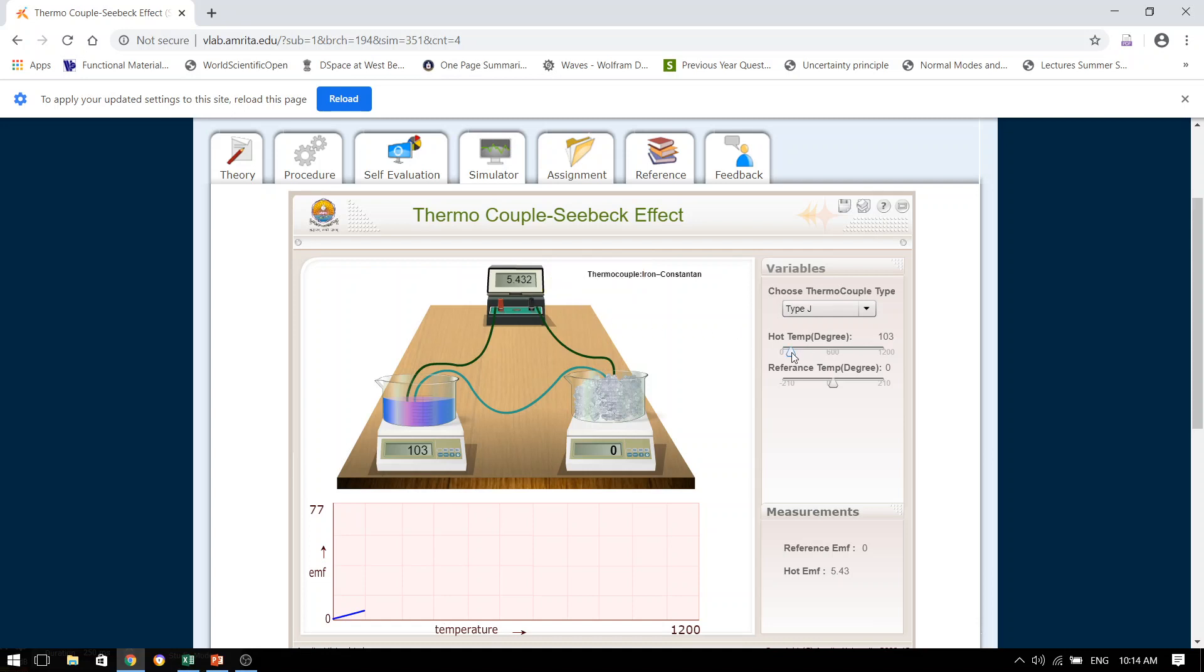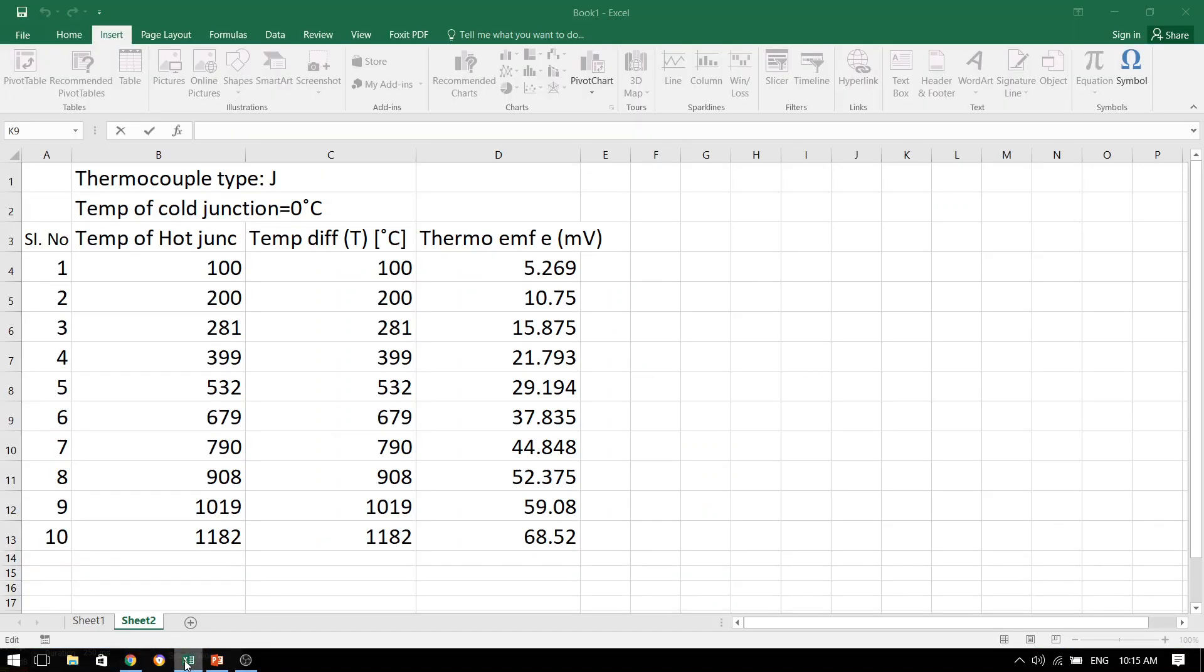Once this step is done, we can again increase the temperature to say 207. Once again, the moment the temperature of the hot bath is 207, we will note down what is the thermo EMF generated. Like this, by varying the temperature of the hot bath, by selecting our desired temperature from this hot temperature slider, we will note down the various thermo EMFs generated. And then, we will note down all these in our table.